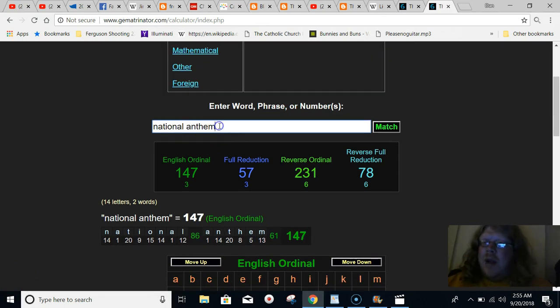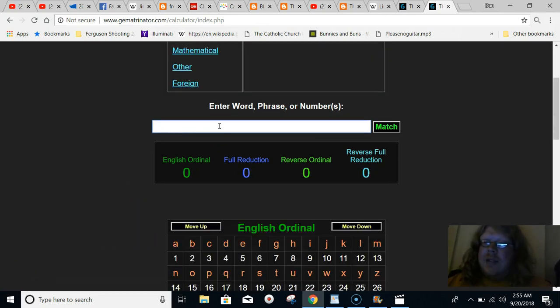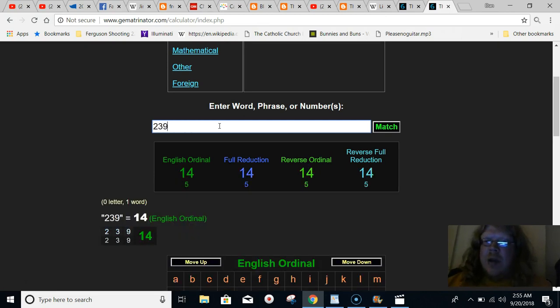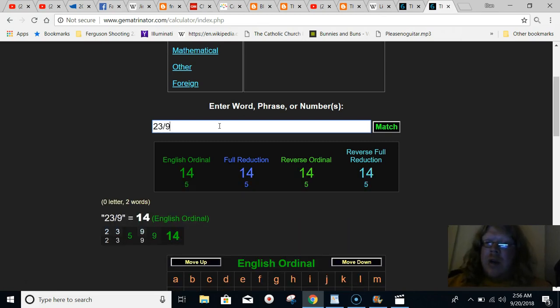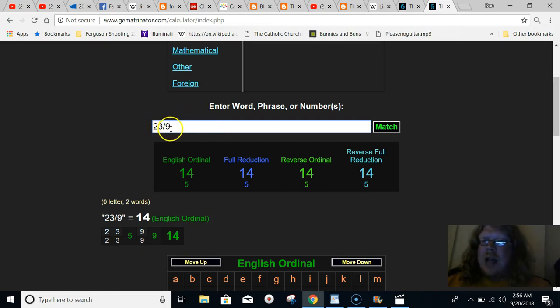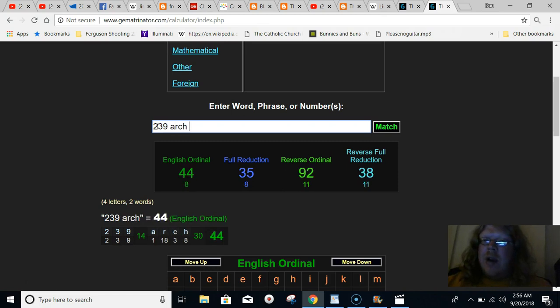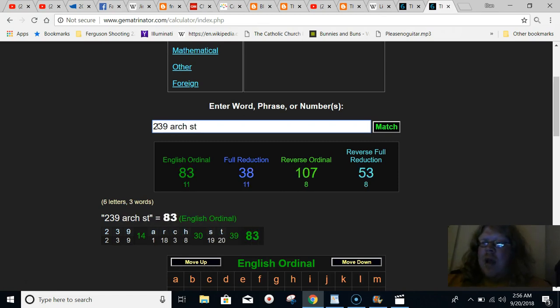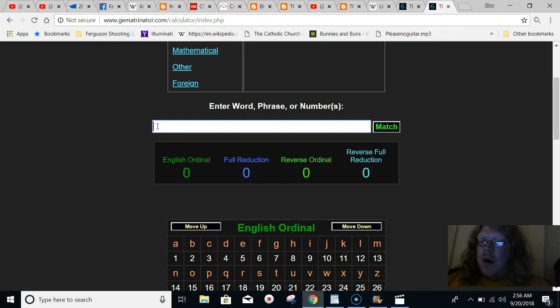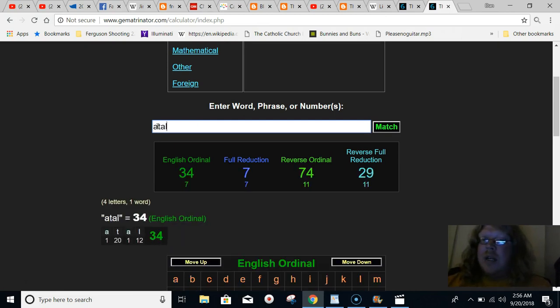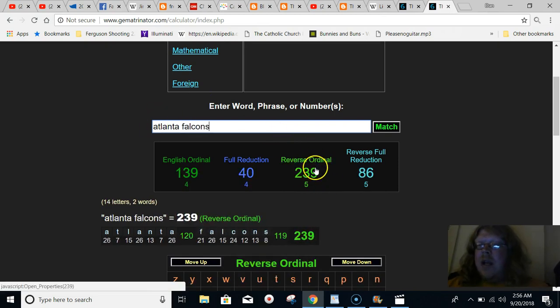Another big thing I pointed out was that Colin Kaepernick originally knelt on the 239th day of the year of 2016. And Donald Trump last year called out the NFL for kneeling during the national anthem on the date of 23-9, September 23rd. And the flag was supposedly sewn at 239 Arch Street in Philadelphia. And that's why Philadelphia was in the Super Bowl last year because it was all about the flag symbolism. And the year before, it was the year that Colin Kaepernick had originally knelt and the Atlanta Falcons made the Super Bowl that year. Notice in gematria, they equal 239.